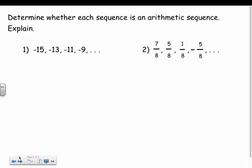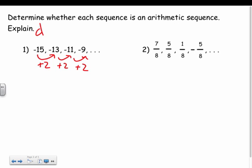First, we need to look at a sequence and determine if it's an arithmetic sequence, then explain why. The explanation is simply whether it has a common difference. Looking at the first example: negative 15, negative 13, negative 11, negative 9 — from negative 15 to negative 13 I add 2, then add 2 again, and again. Yes, it's arithmetic, and the common difference is 2.